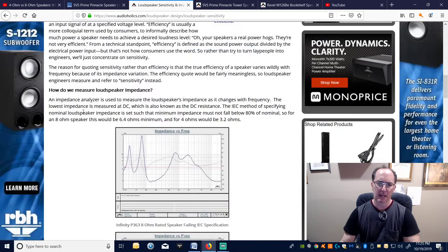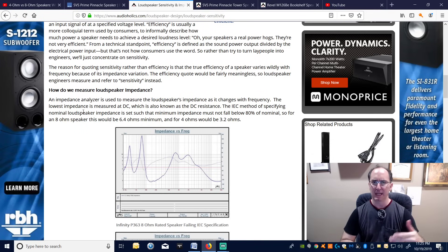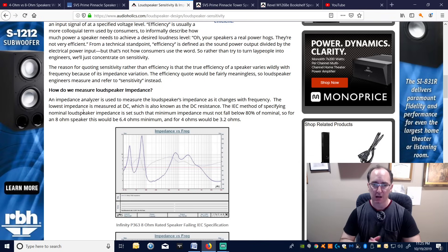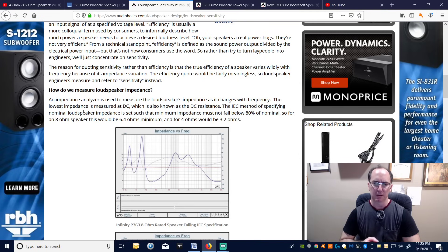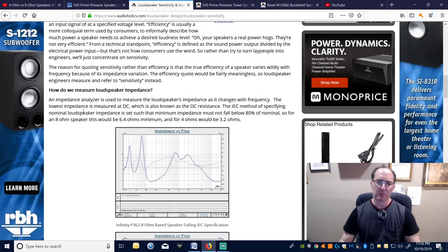Most AV receivers at 1 watt operate like an ideal voltage source: 2.83 volts into 8 ohms gives 1 watt; into 4 ohms gives 2 watts — doubled power. But at the amplifier's limits — whether power supply or thermal limits — it becomes thermally or power limited. A receiver rated at 150 watts at 8 ohms will likely not give 300 watts at 4 ohms; maybe 250 watts. Drive multiple channels and it goes into nanny control from heat dissipation.